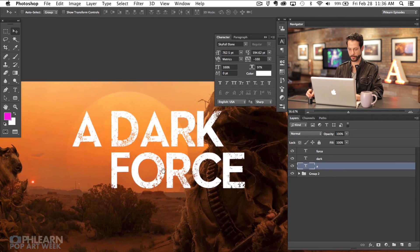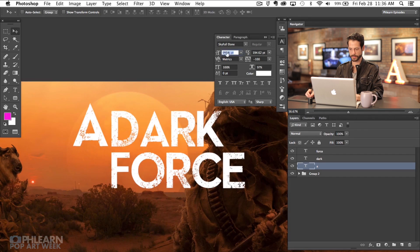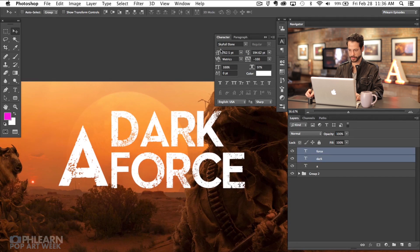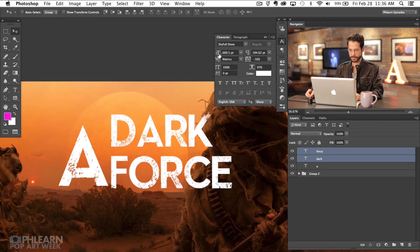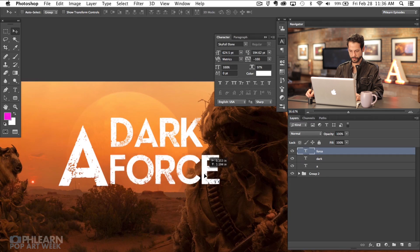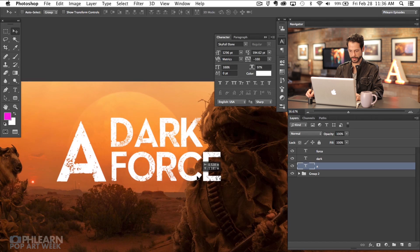Now that we have our dark force, I want the A to look like it's leading into the actual 'dark force' instead of just being off to the side. So we're going to make it quite a bit larger. Let's use the move tool, then shift-click the two text layers and make those a bit smaller. I want the A to be about as tall as both of those combined.